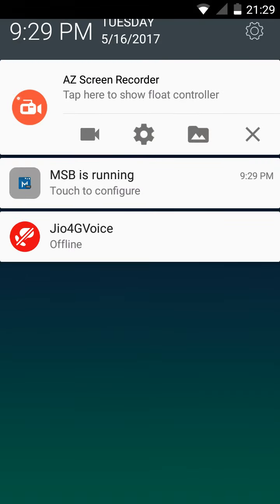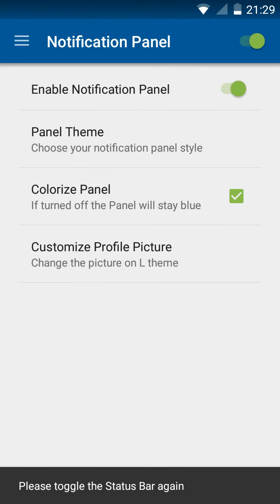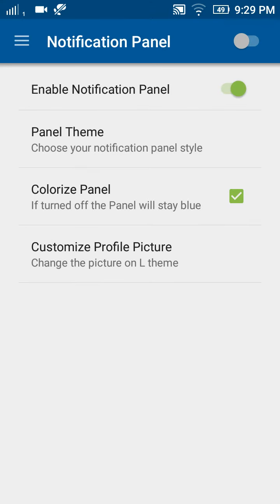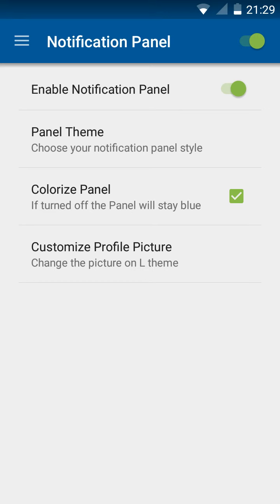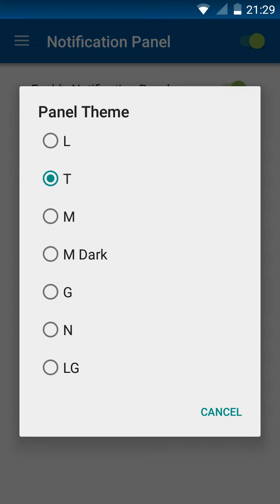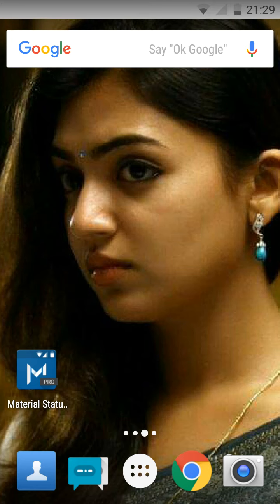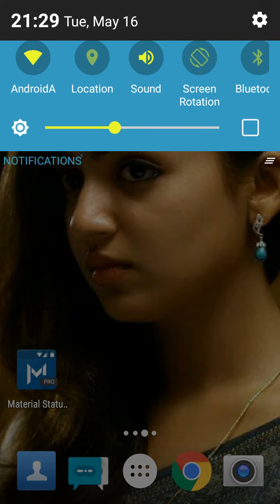Now you can change the method. You can choose the theme on and off. You can use this method with any theme. Now you can customize this app and change the notification panel.